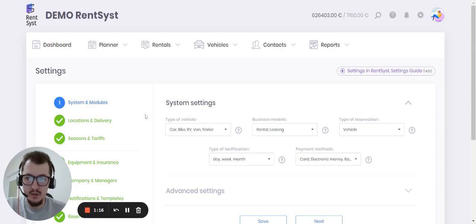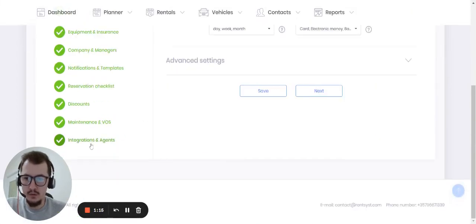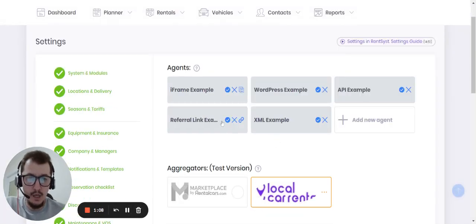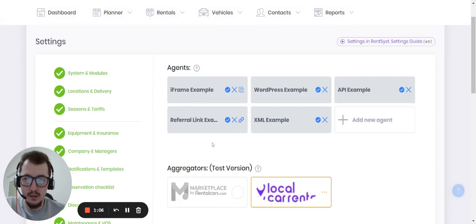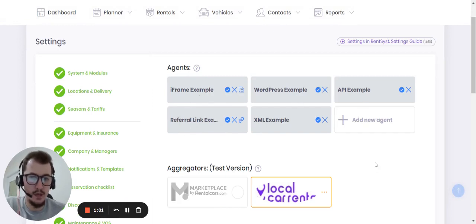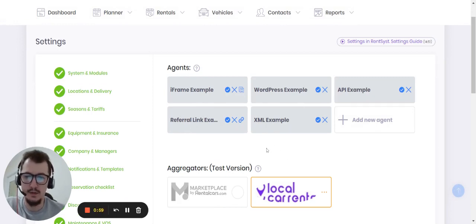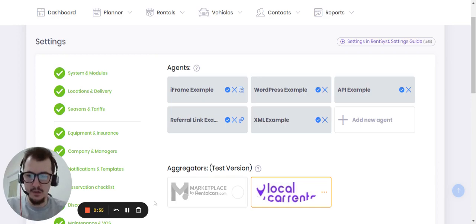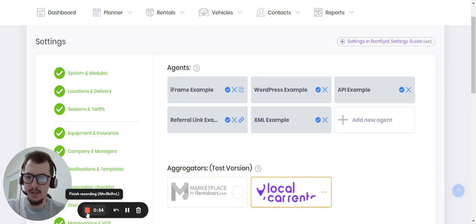The easiest way to create agents is the referral link. Referral link will be on the RentSyst domain, so pay attention for that. If you want to use your domain parking, that will be iframe or API connection or WordPress. So this is it for today. Thanks and happy using. Have a great day.